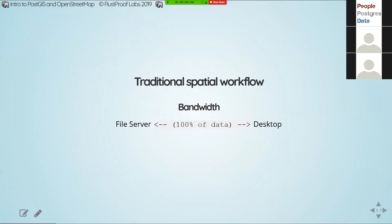Another side effect of having all your data on a file server and all processing in desktop software is that all that data has to go back and forth between the two. This is especially true if you're also updating data. You have to read the data off the file server, make a change, and send it back. In my case, my desktop was physically a quarter mile away from our data center on the same campus, with all the ethernet and switches in between — the latency was a killer to productivity. Having to send all that data back and forth just to do simple processing isn't the best use of network bandwidth.